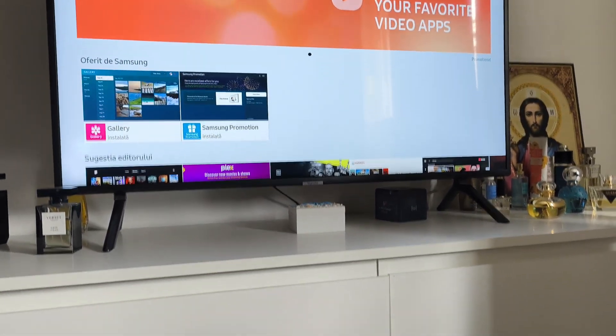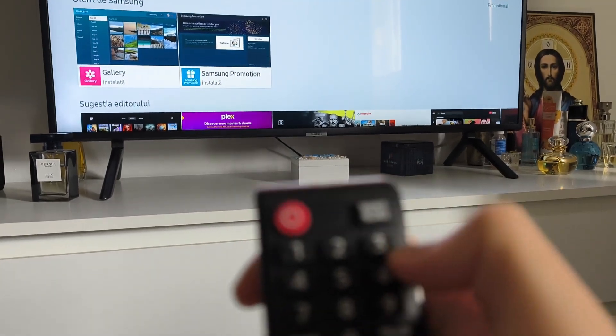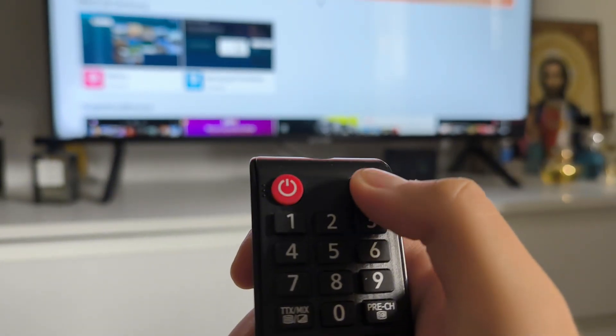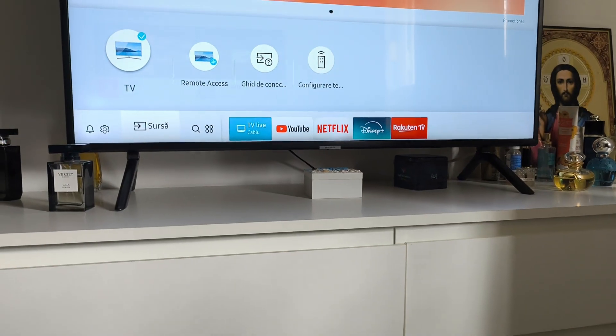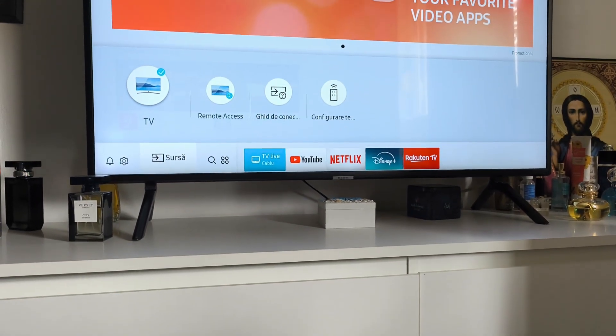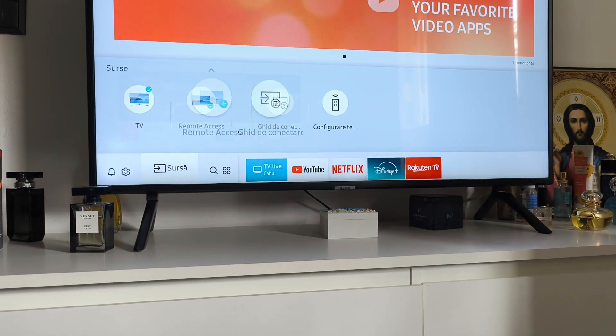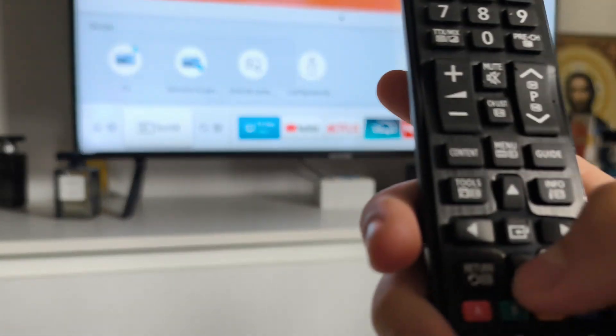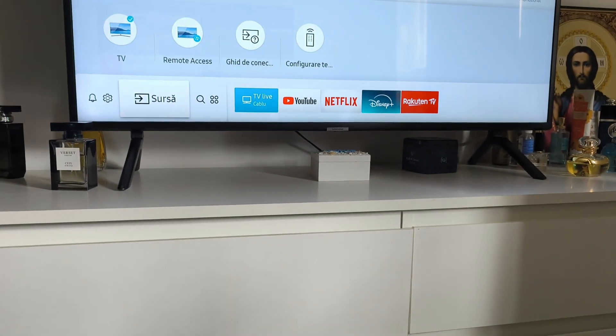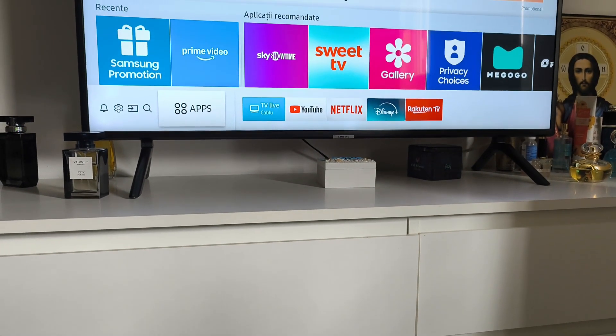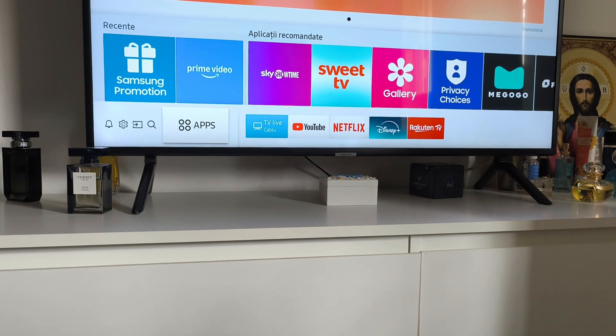To go there, I will press this source button on my remote control. You will need to click on the back arrow right and right again until you find the apps tab.